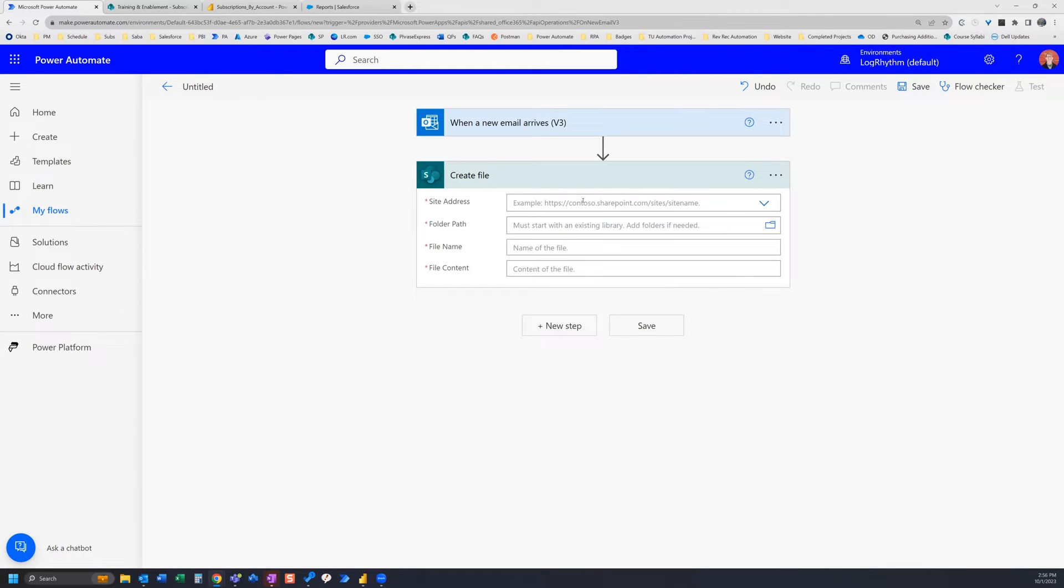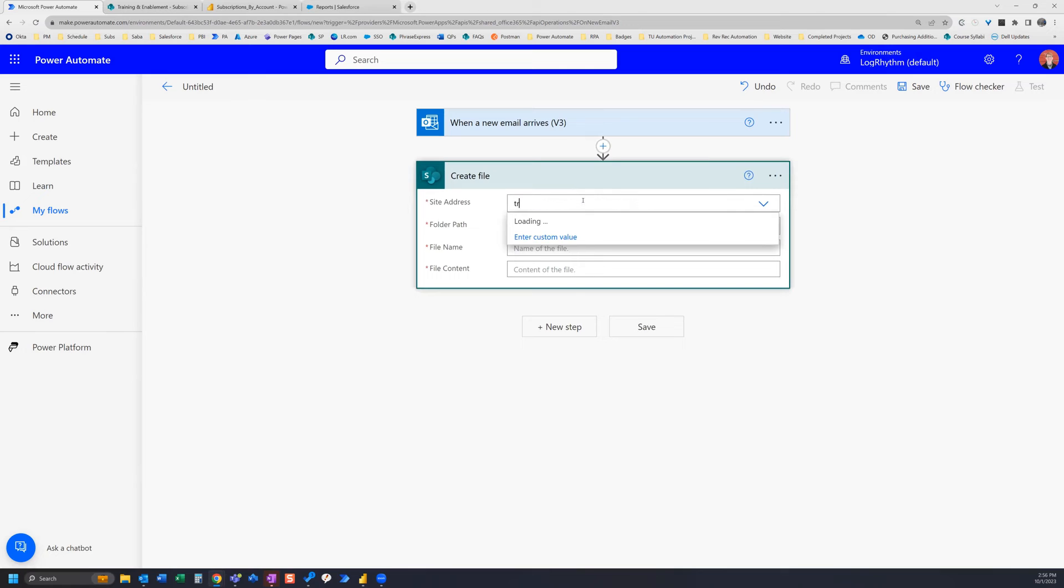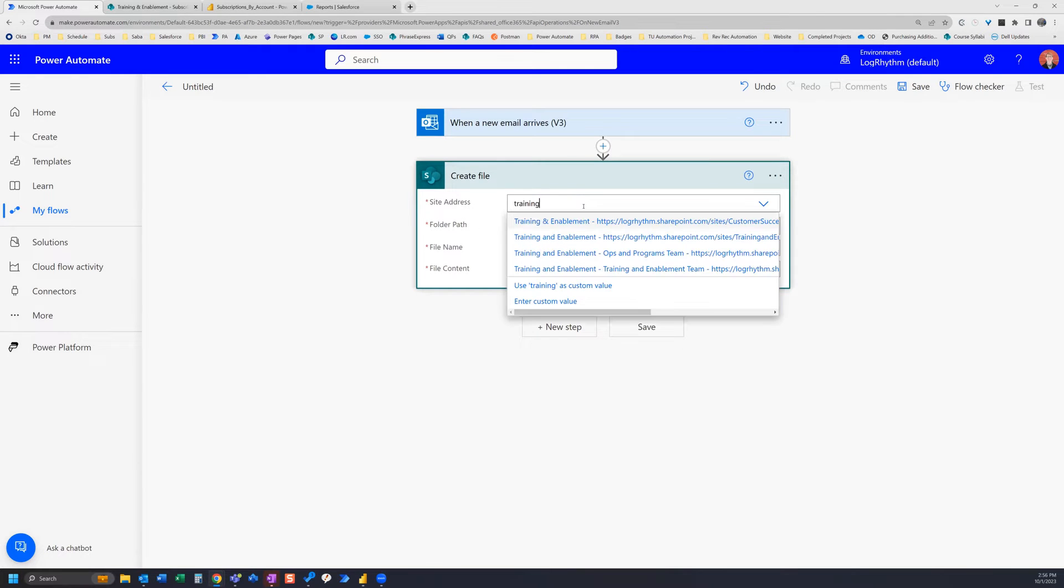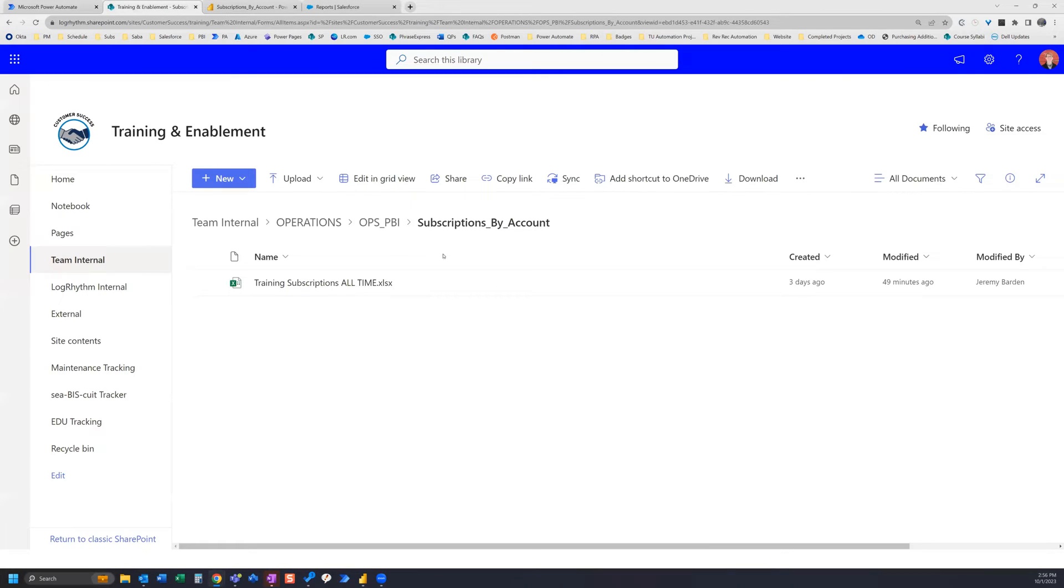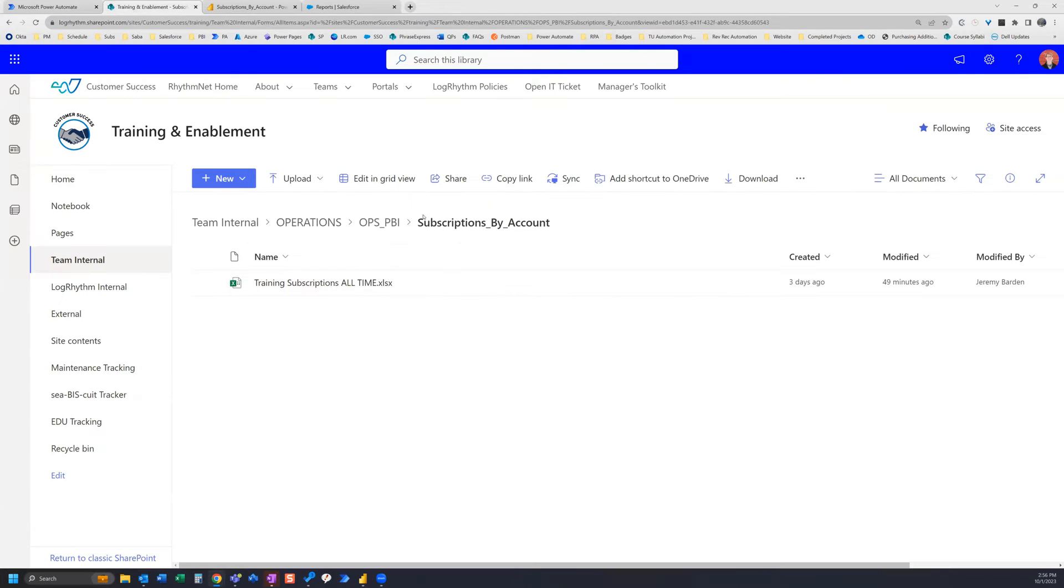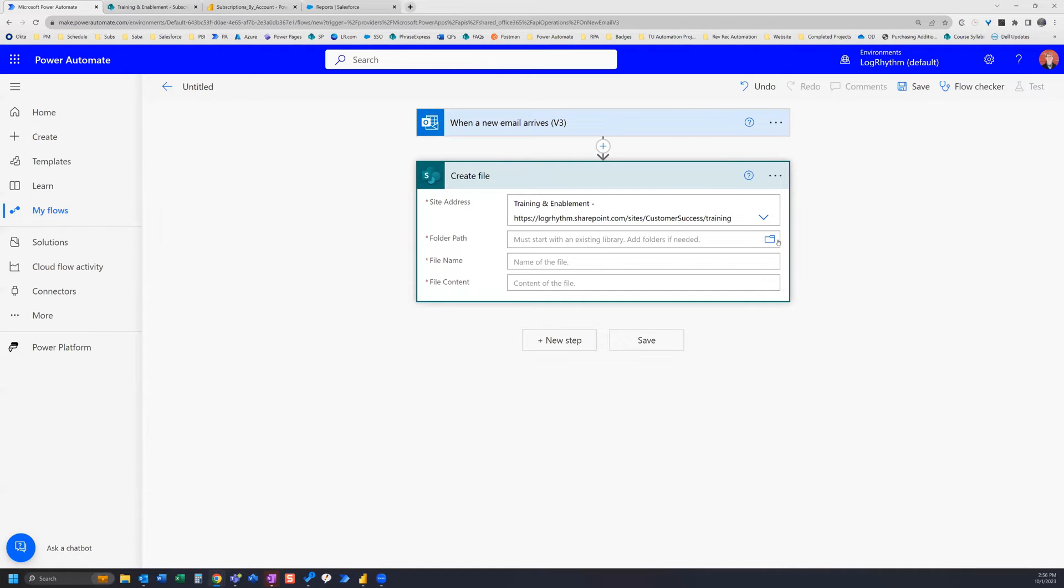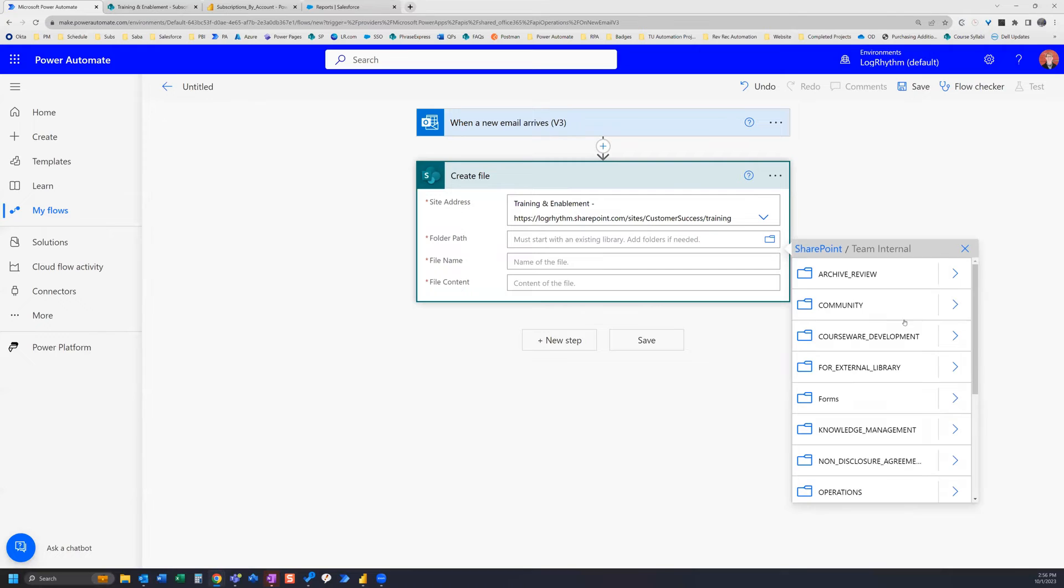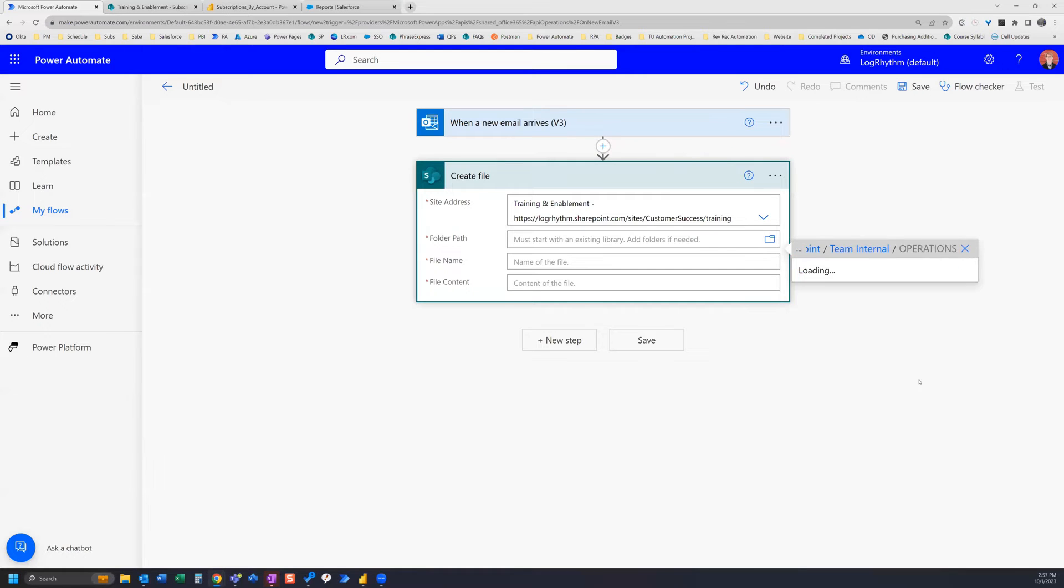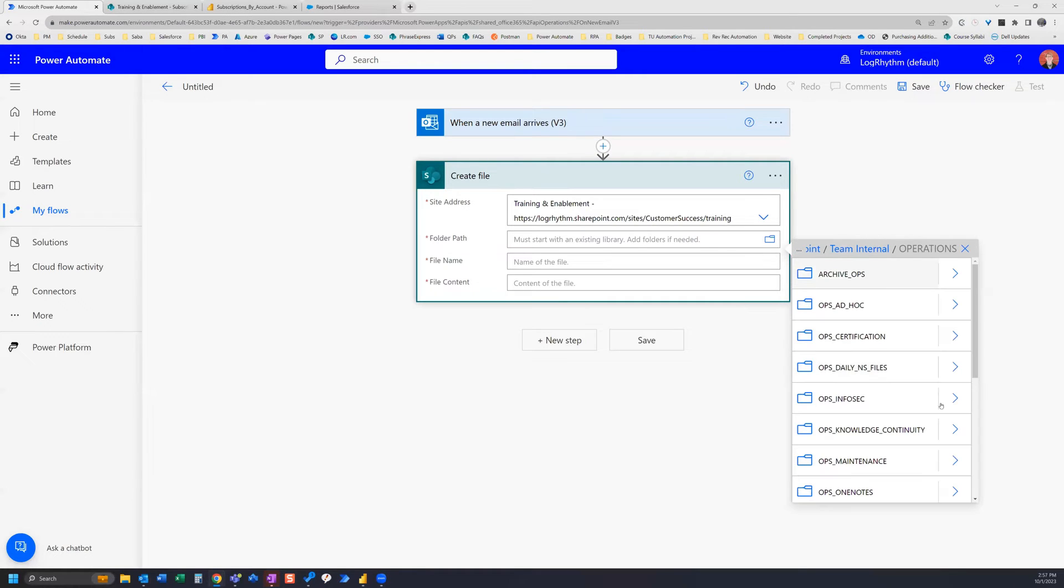Now this is where we need our site address, so go ahead and find where that file is for you. The folder path - so again in SharePoint I want to save it to this folder here, but that's what I'm looking for here. So I gotta go a little bit deep to get to that... and there's the folder.